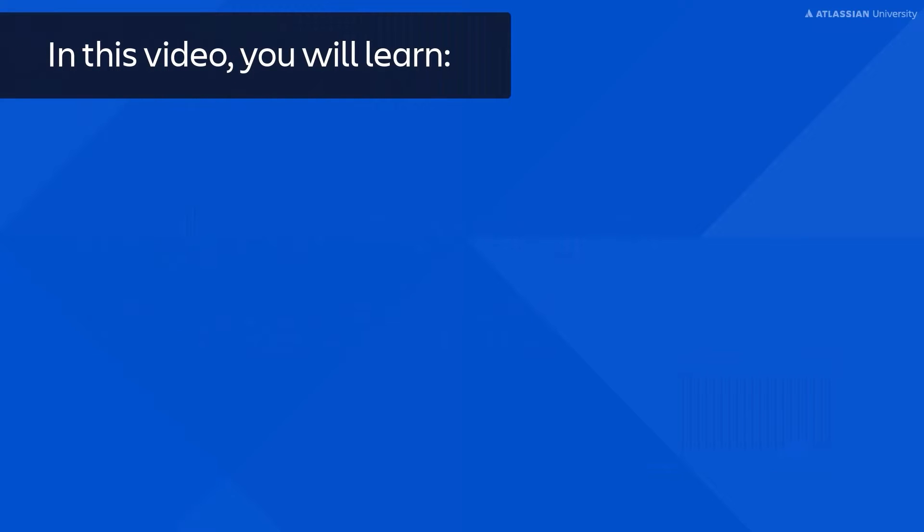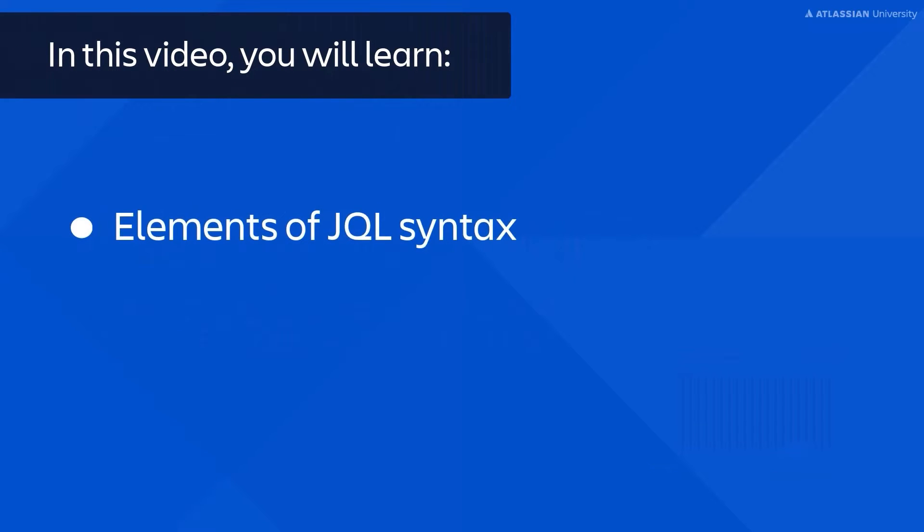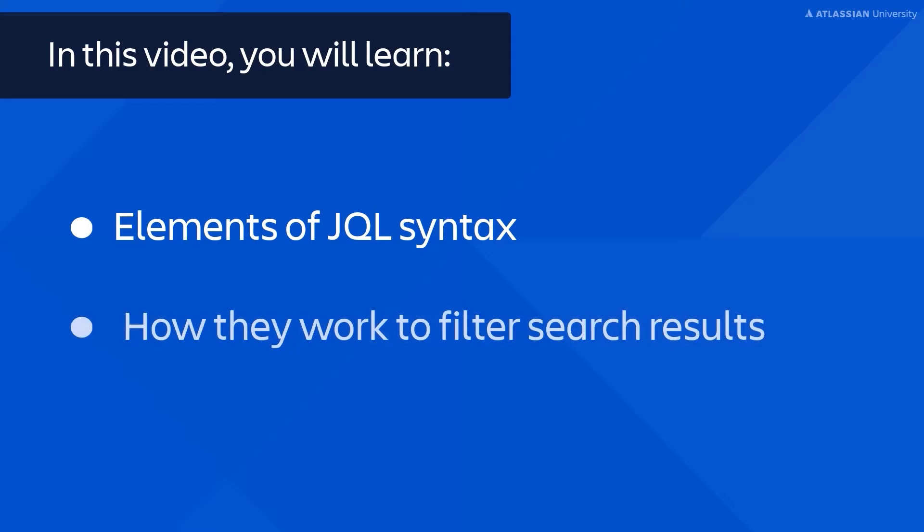In this video, you will learn the elements of JQL syntax and how they work to filter search results.